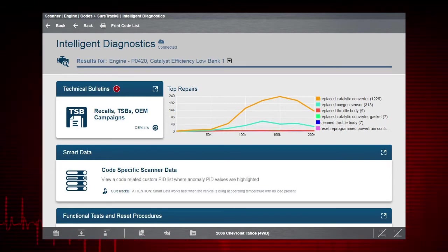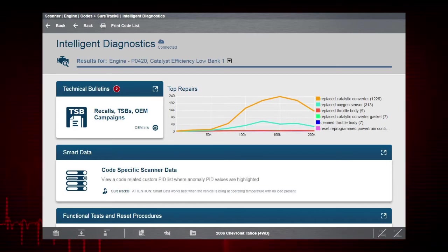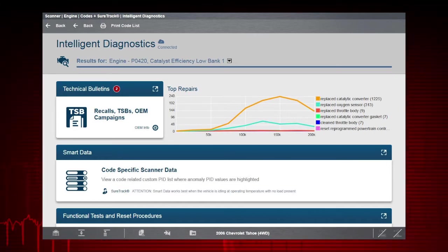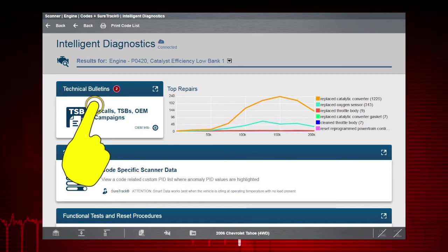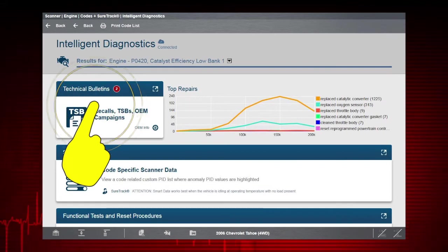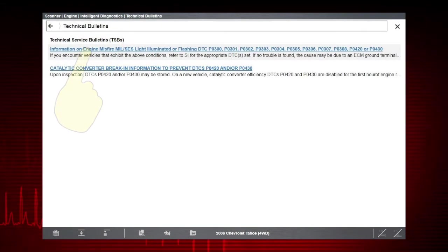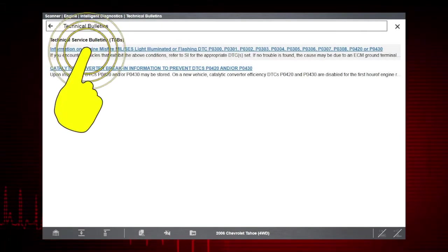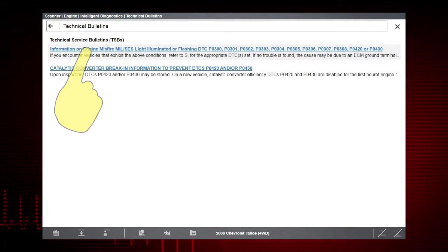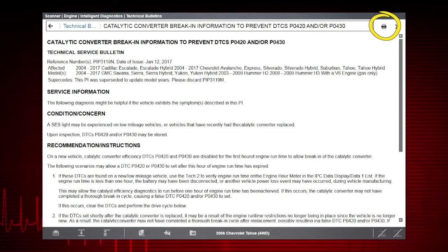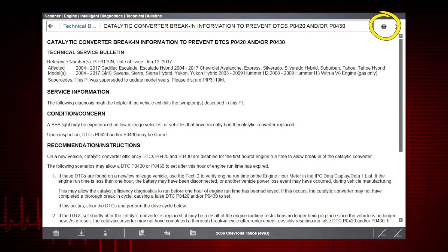To see the list of available TSBs, recalls, and campaigns related to the code, just tap the card. To view a specific bulletin, just select it. To print the bulletin, tap the print icon.